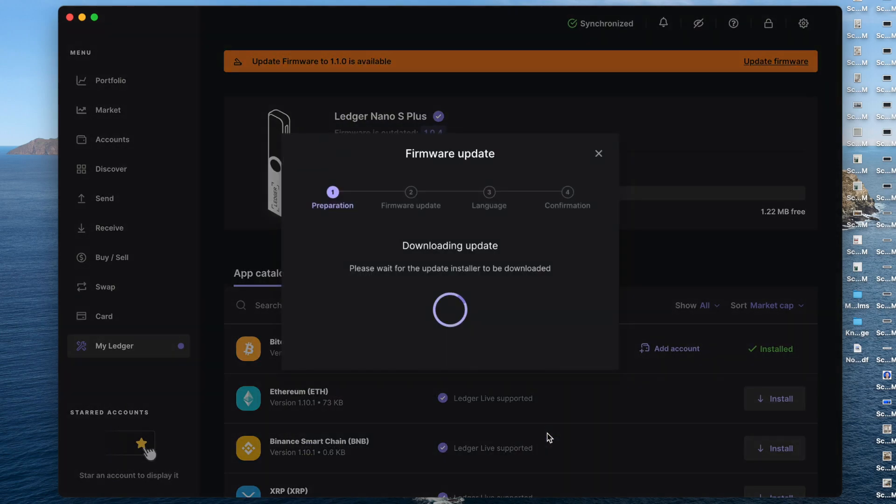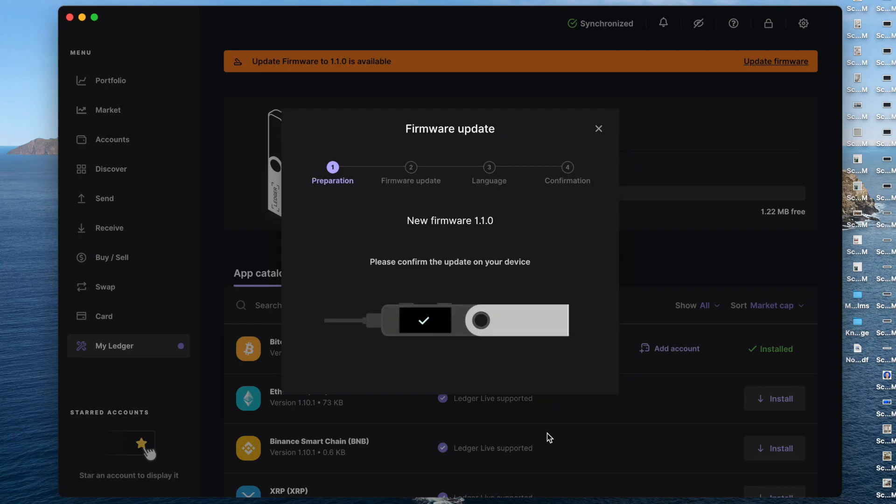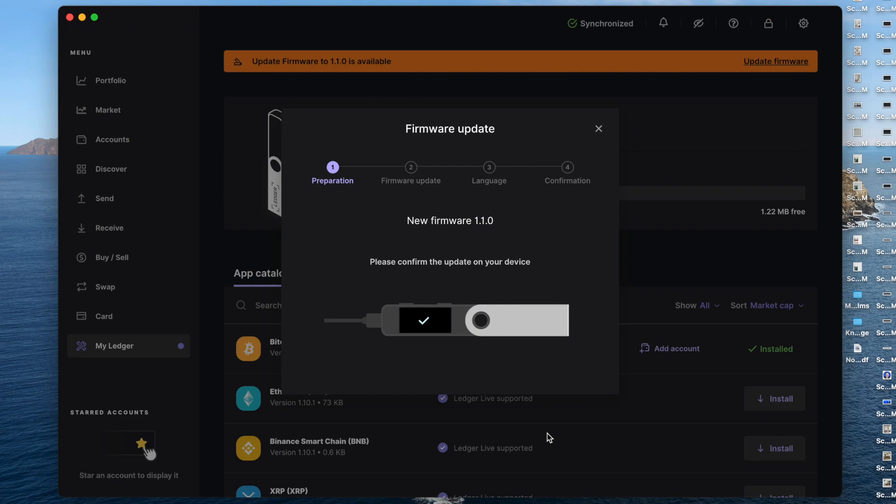And so now it's going to start downloading the update for you. And now it's letting us know, please confirm the update on your device. So you're going to see on your device, it's going to say new firmware 1.1.0. Toggle to the right. And then do both buttons at the top to say confirm update.